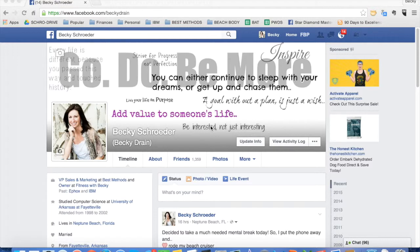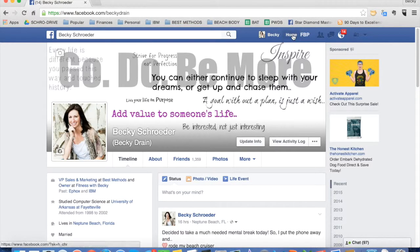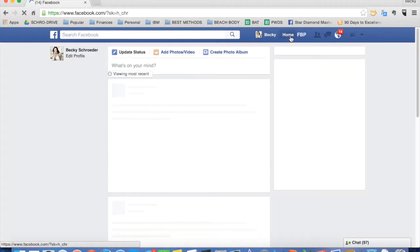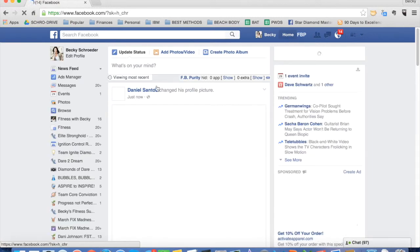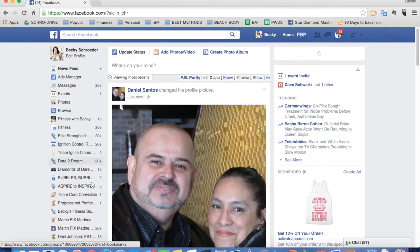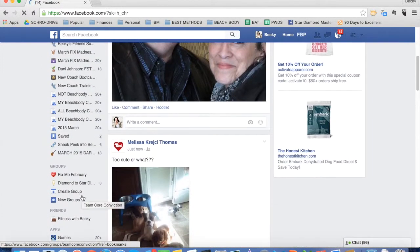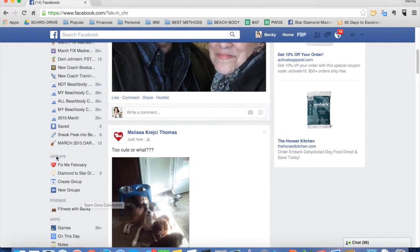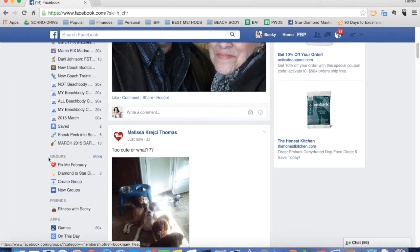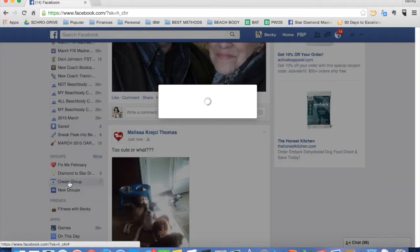Okay, so the first thing you want to do is make sure that you're logged into Facebook and then click on your home page. Once that loads, you're going to scroll down on the left until you see groups and then you want to click on Create Group.